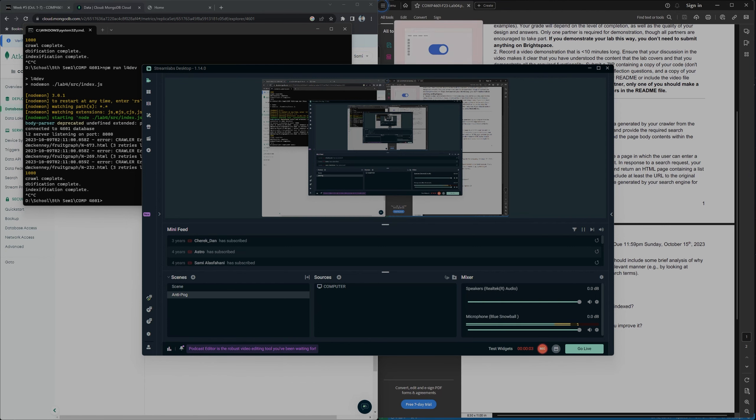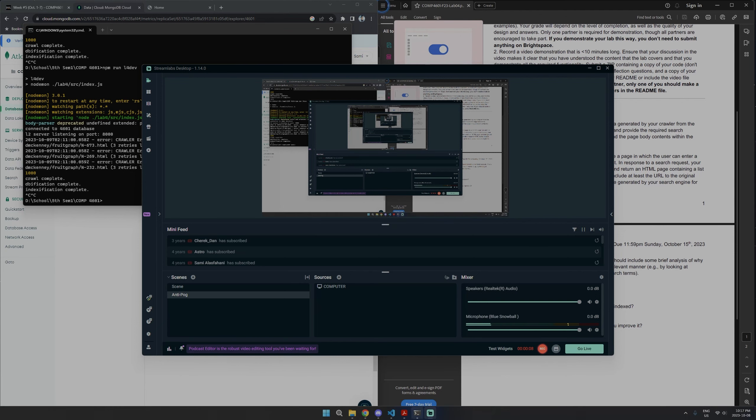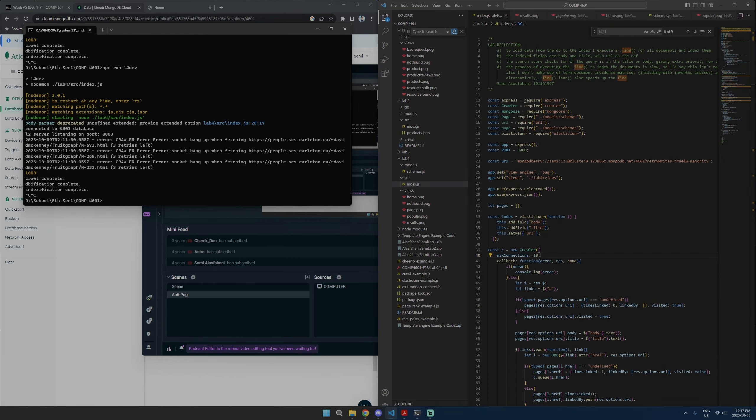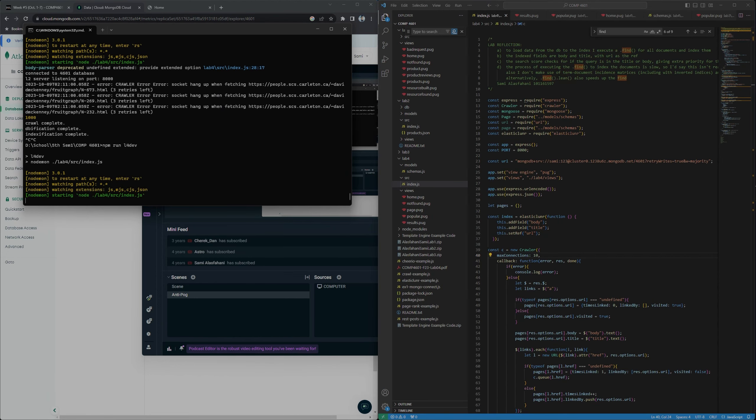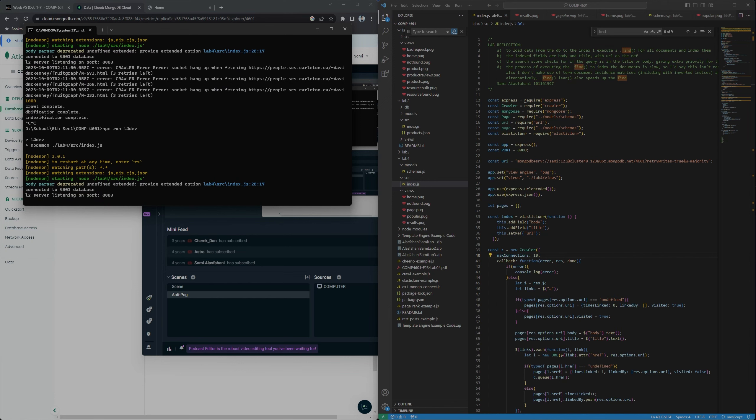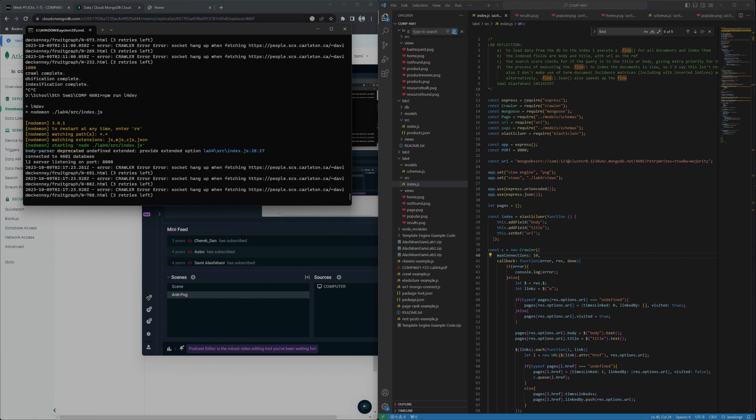Alright, this is Sammy again with 4601 lab 4. This is like the 100th time I tried to record this, so let's get started immediately. Run dev. We're gonna see those errors I mentioned from last time.